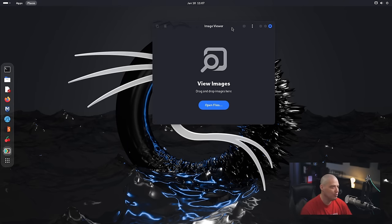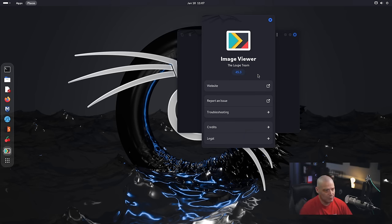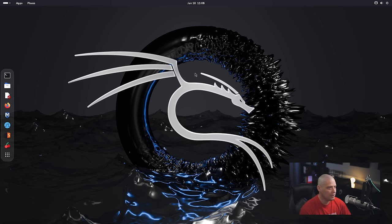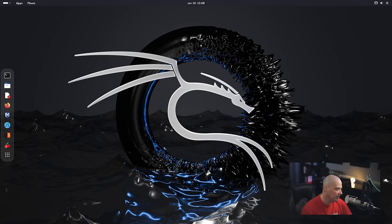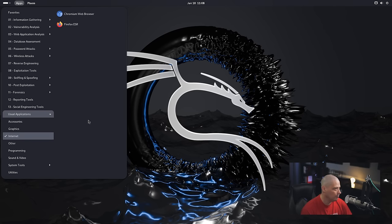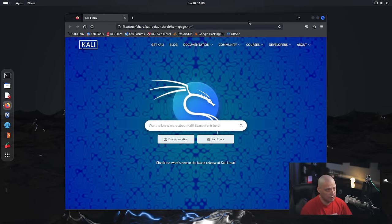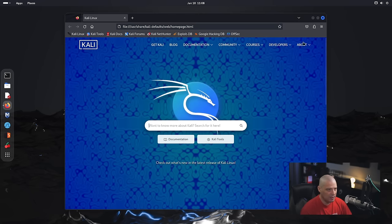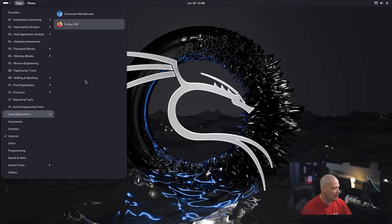Under graphics we have Image Viewer, which is Loupe 45.3—the GNOME image viewer. Under Internet we have two browsers: Chromium and Firefox. Let's open Chromium to see what version—it did not launch, which might be a little bug. Firefox launches just fine. This is Firefox ESR 115.11.0, the Firefox Extended Support Release.